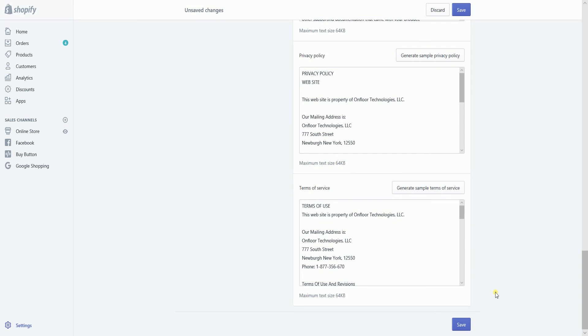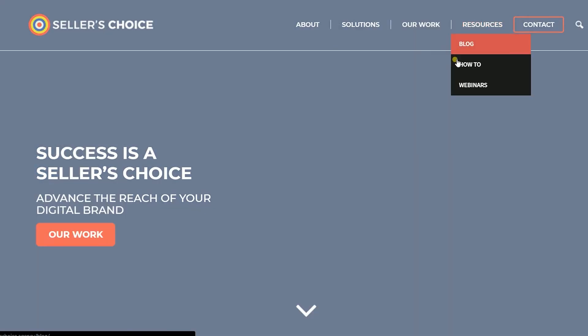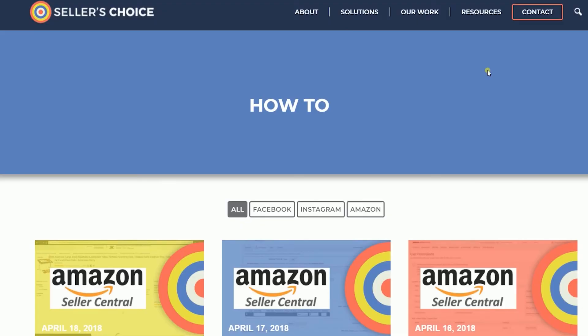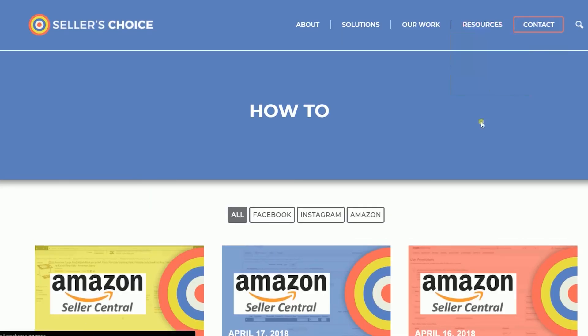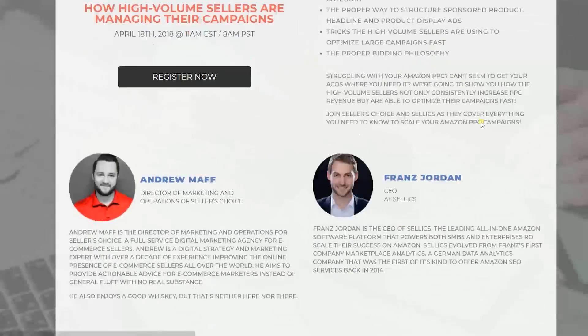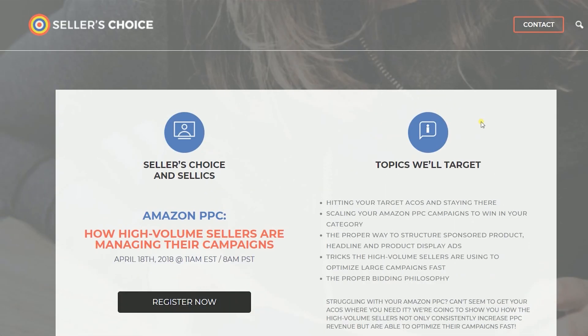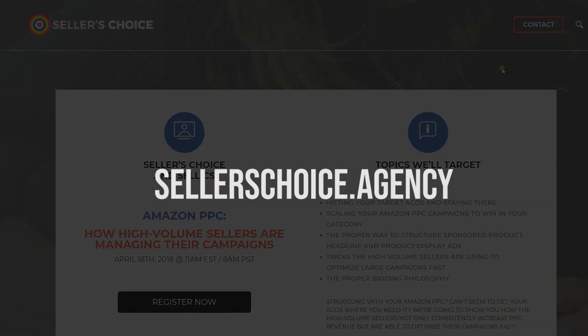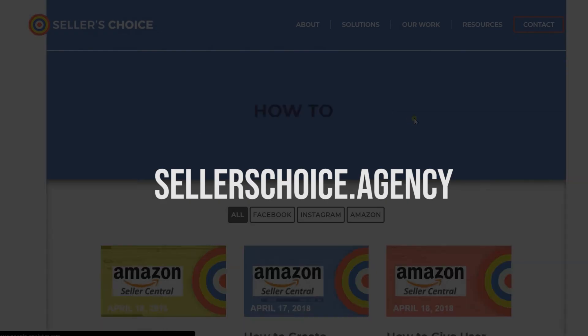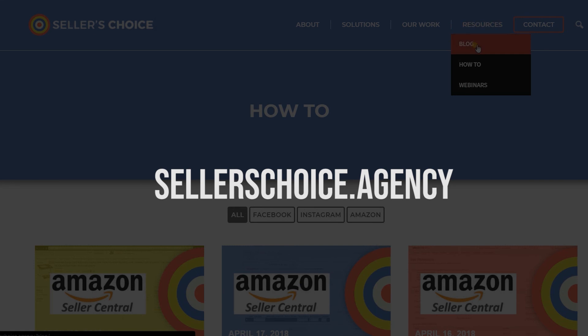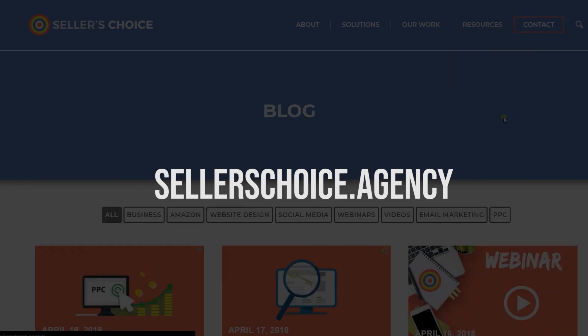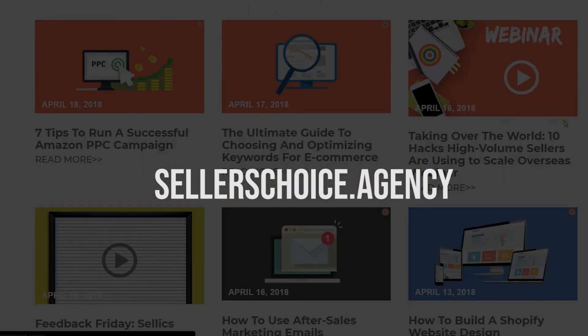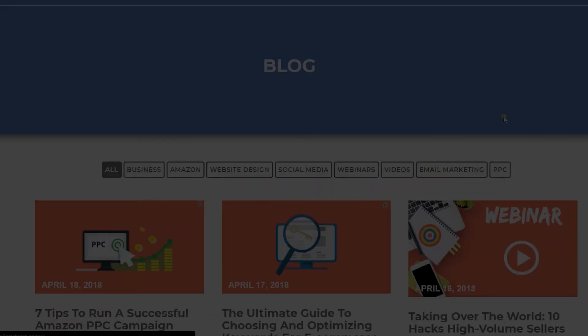Just so you know that we have a lot of tutorials and webinars with advice on how to run and the applicable techniques for your e-commerce business. You can always visit our site at sellerschoice.agency and browse through our huge compilation of webinars, tutorials, and blogs.